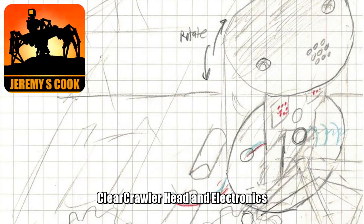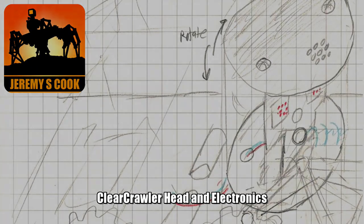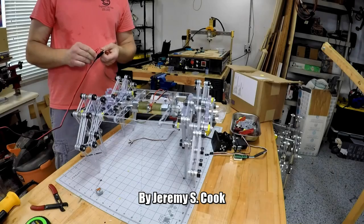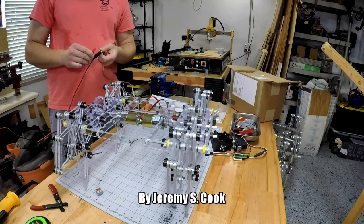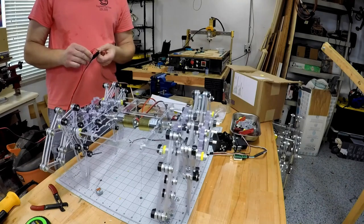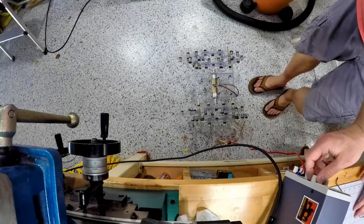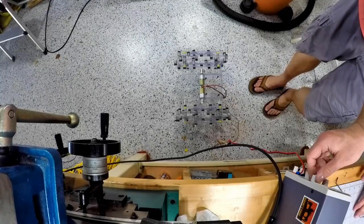Jeremy S. Cook here, and last we left my little clear crawler, it was crawling around on the table and on the floor, but it didn't have any sort of head or any sort of remote control capabilities.